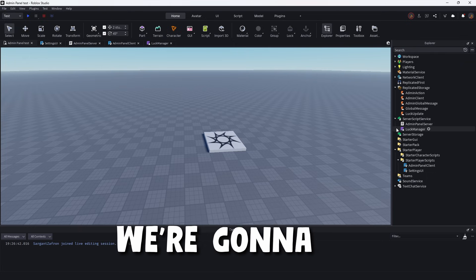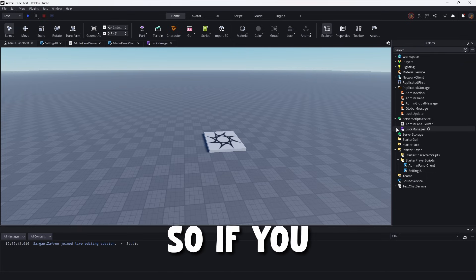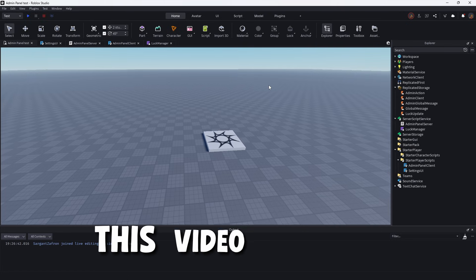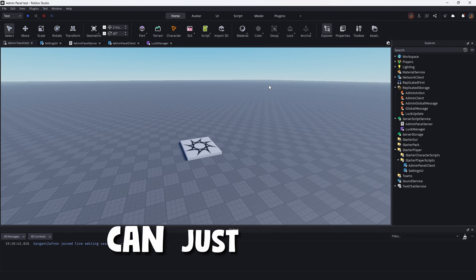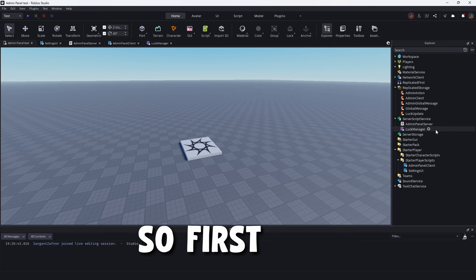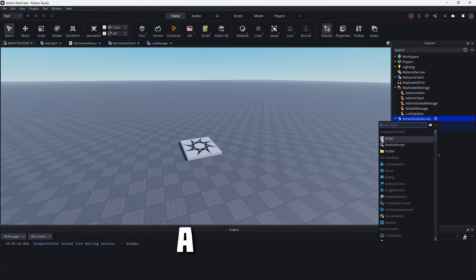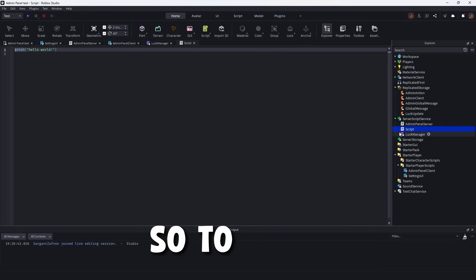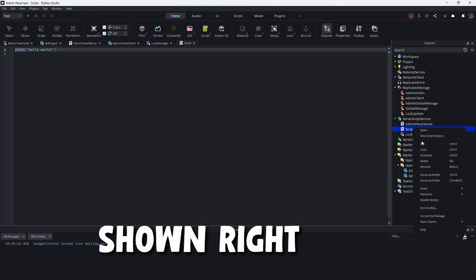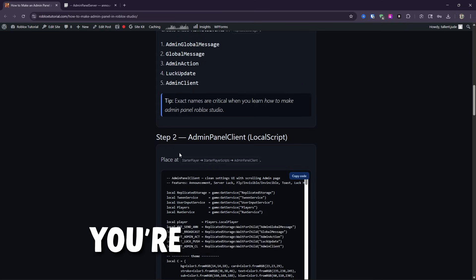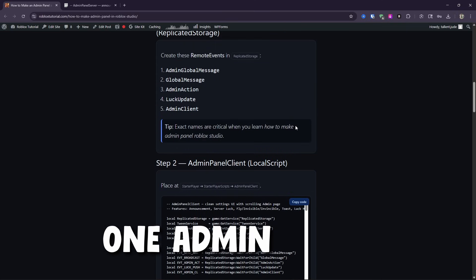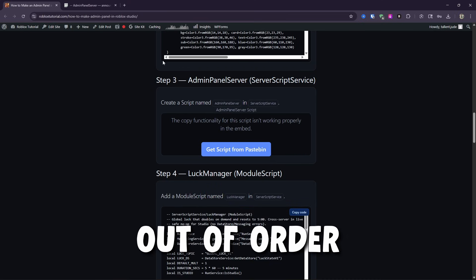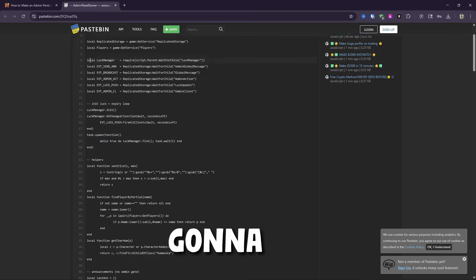Now, the next thing is obviously we're going to be using the scripts that include the luck manager. So if you don't want to use the luck manager, you don't have to, but we will be using it for this video because I've already integrated it. So you might as well at that point, if not, you can just remove it from the three different code. So first step is going into server script service. Now you're first going to need to make a script. So I'll go ahead and do so to make a script. You'll name it exactly the admin panel script as shown right here. So I'm just going to actually delete that one because it's not needed, but then you're going to come on over here. So the first one, admin panel server, which is a server script service.